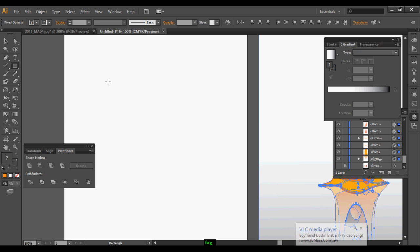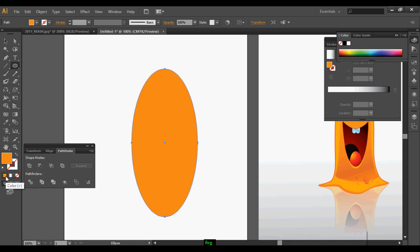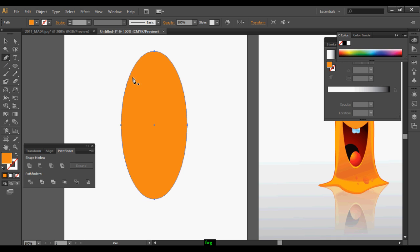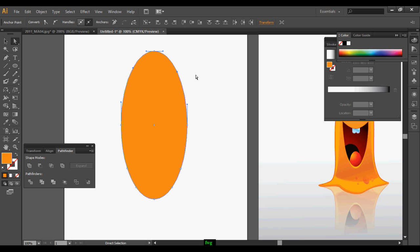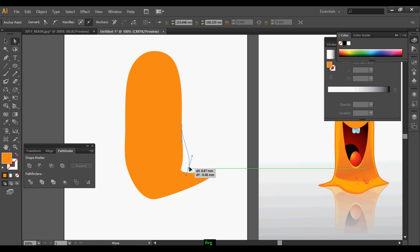Take an ellipse tool and just create a shape, and using the color add some color. Using the pen tool add some anchor points. The selection tool is used to adjust the anchor points and modify the shape — just modify it using the selection tool.